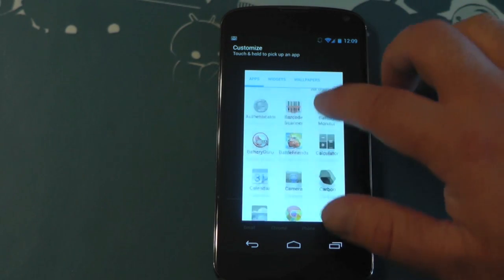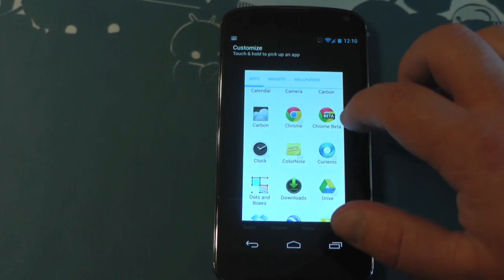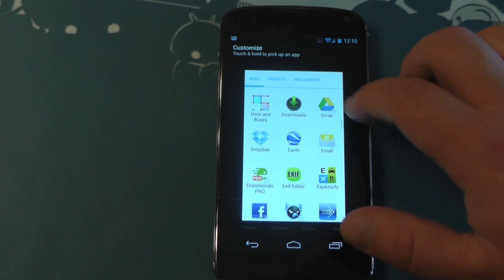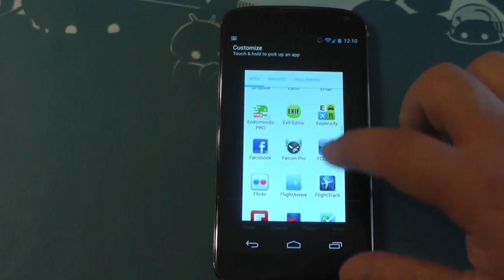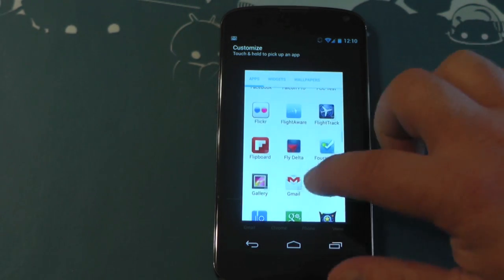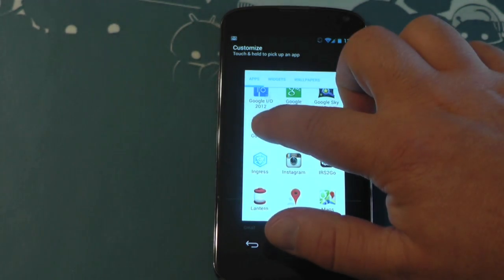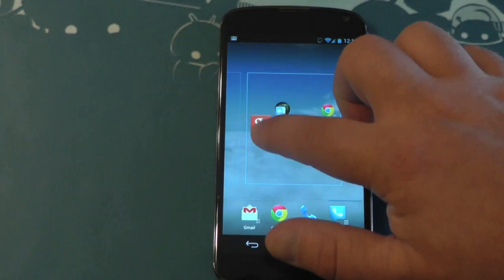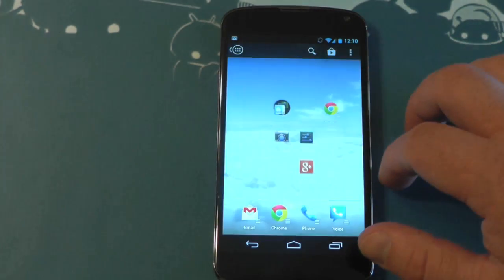And we'll scroll down to, how about we go get the Google Plus app icon. Now you'll notice as you're scrolling through, you'll see some icons with three little dots on them, right? Those are ones that have widgets attached. Those are apps that have widgets.